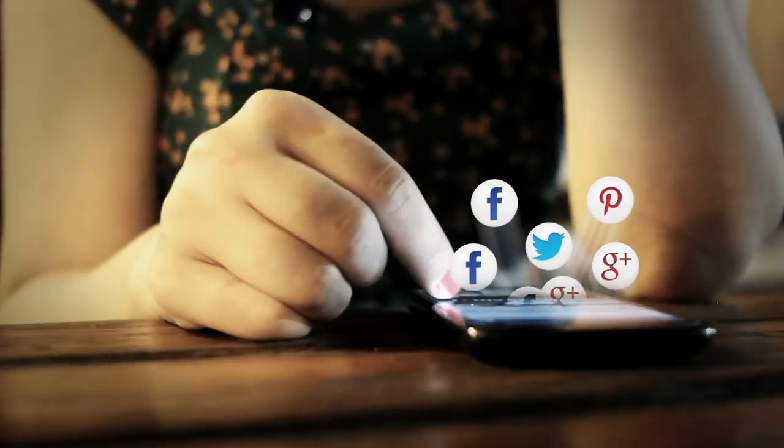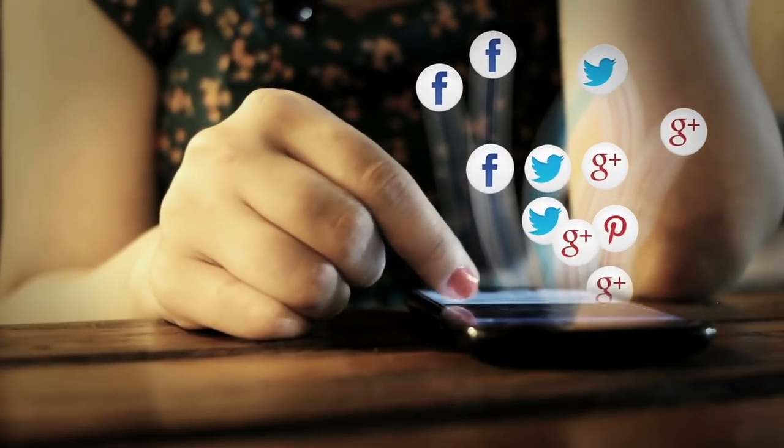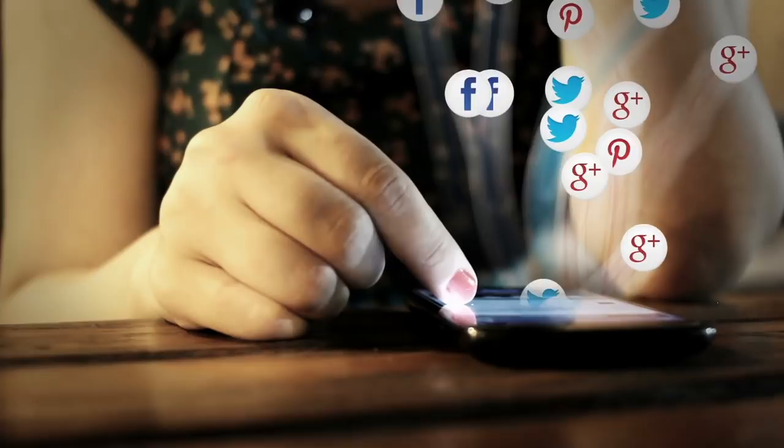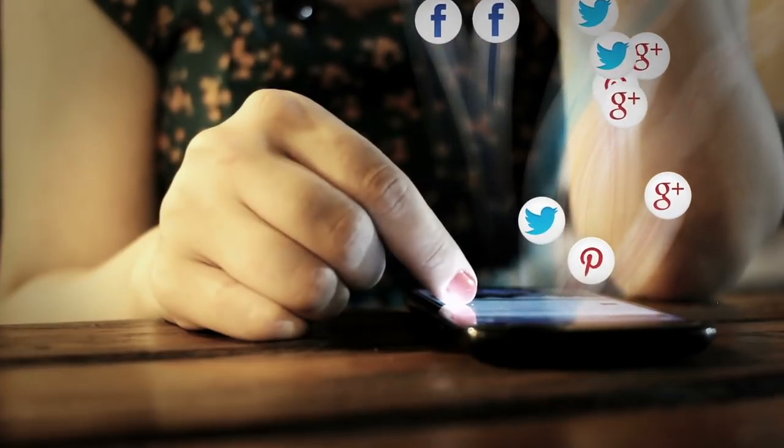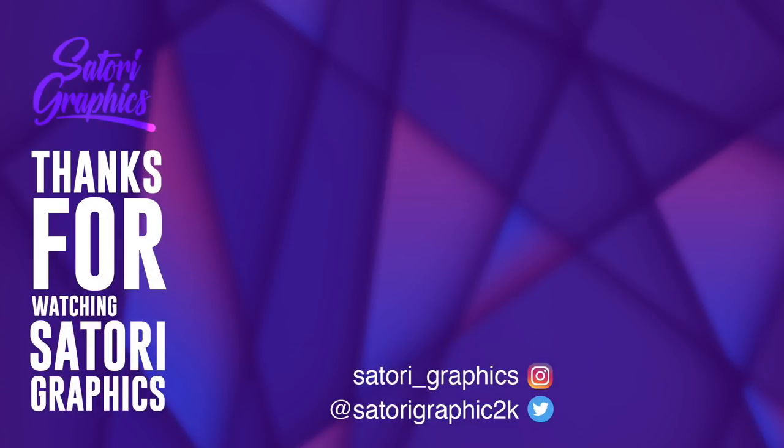If you want to help out my channel, all you have to do is share my content on social media and boost awareness of what I'm doing right here at Satori Graphics. But until next time guys, design your future today. Peace.